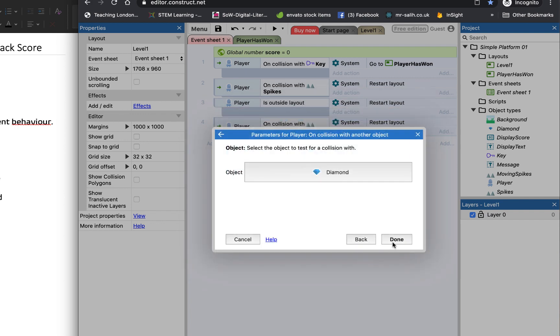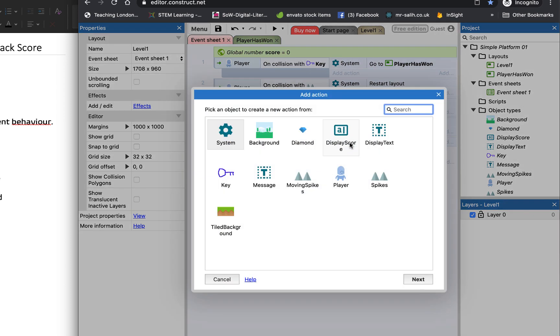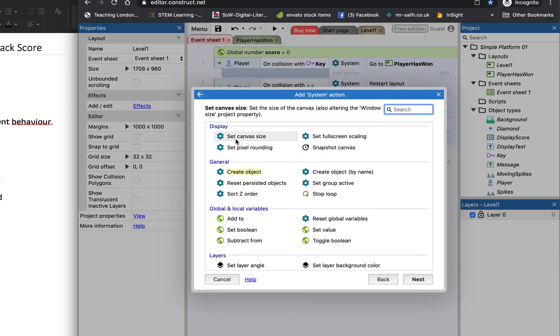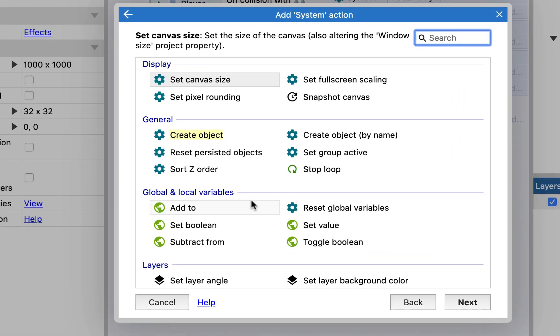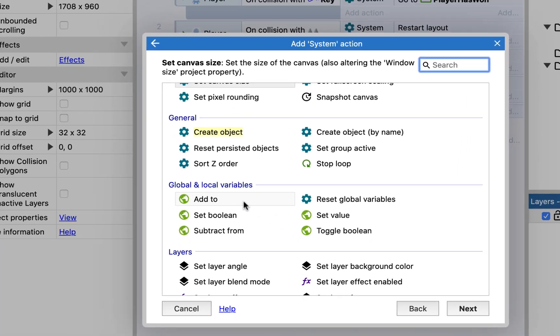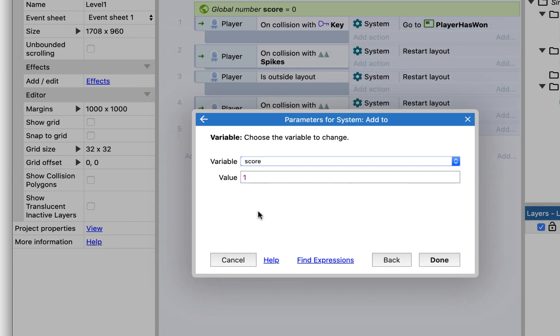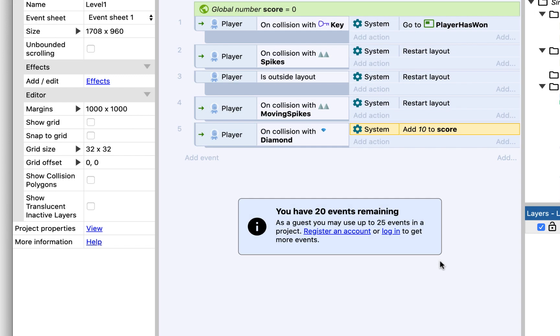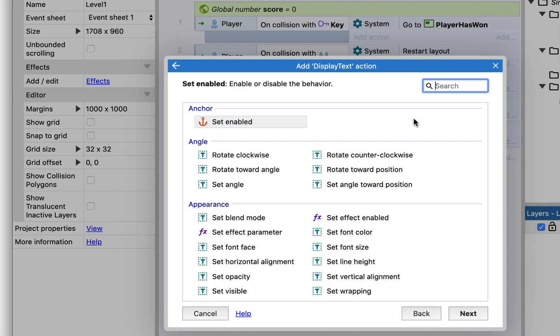then I want to go to my variables. What we're going to do then is to add 10 points to the score variable.